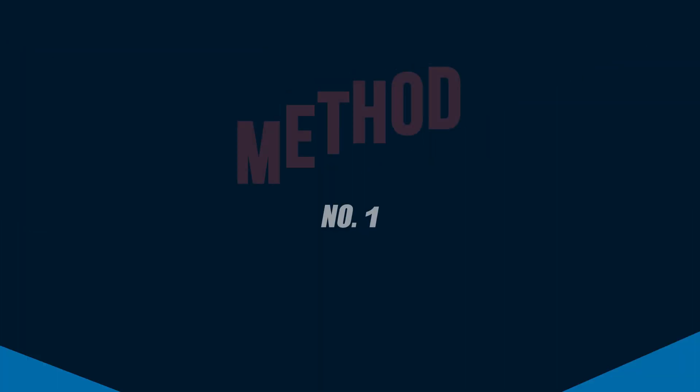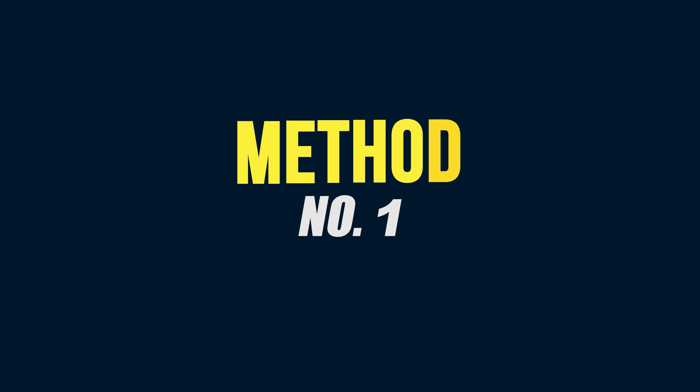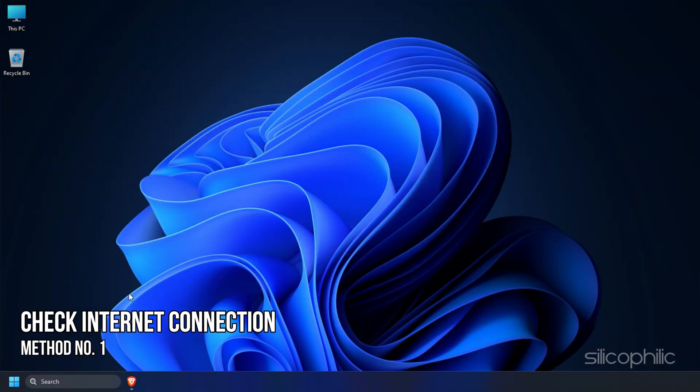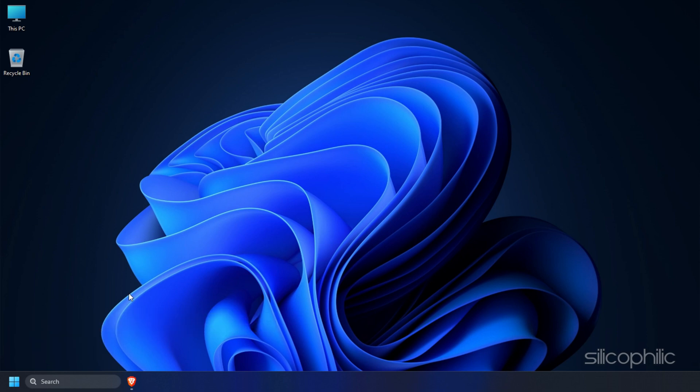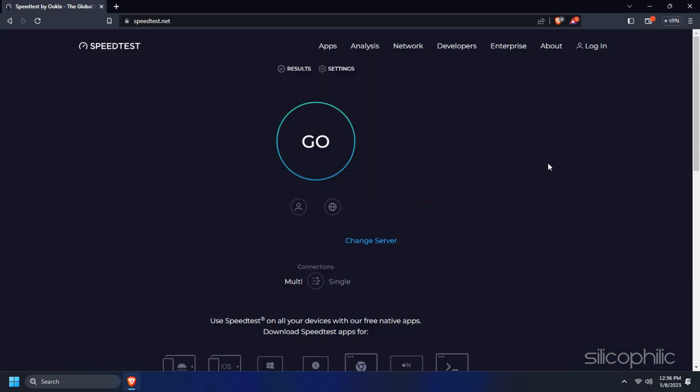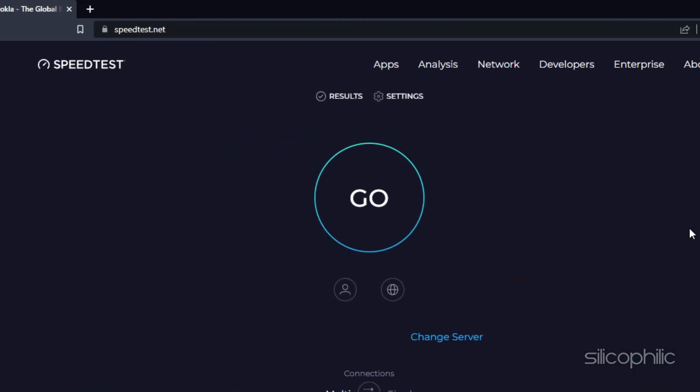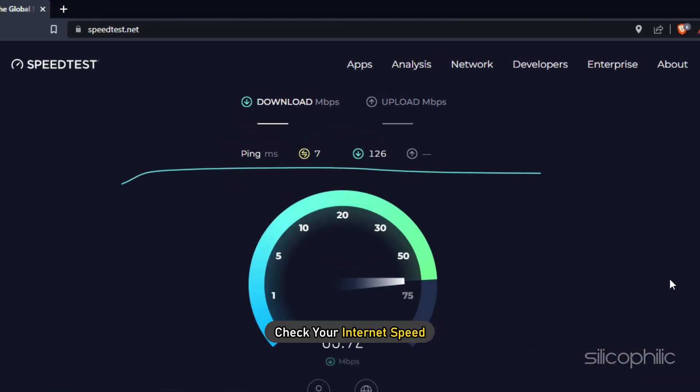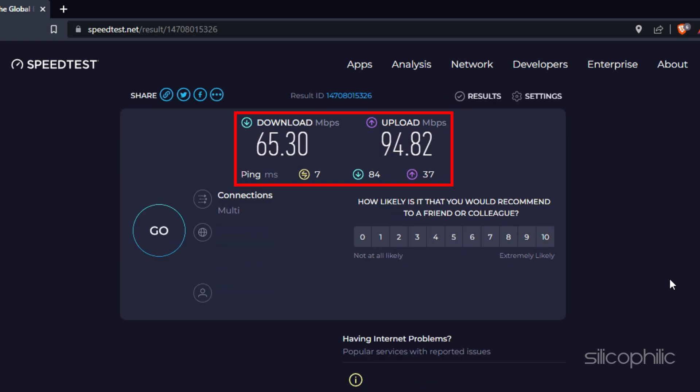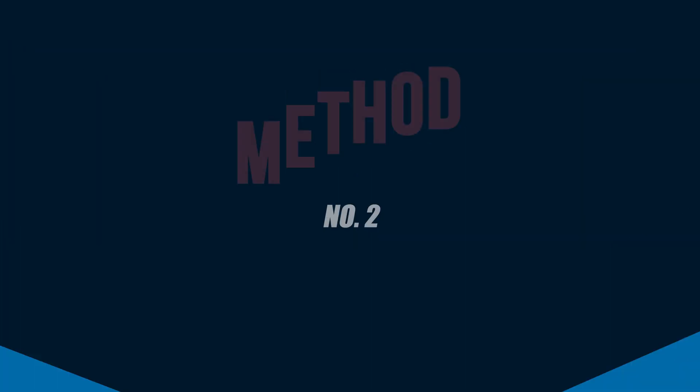Now, let's get started. Method 1: The first thing you need to do is check your internet connection. If your internet speed is slow, then you can face this issue. Visit speedtest.net and check your internet speed. If your internet speed is good, move to the next solution. If it's not, talk with your internet service provider and see if they can help you.